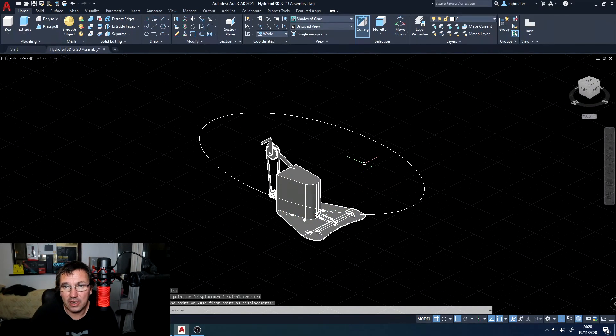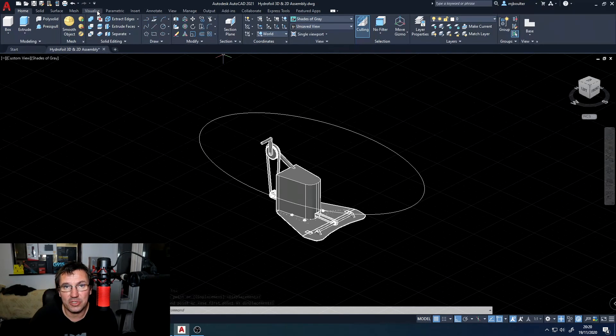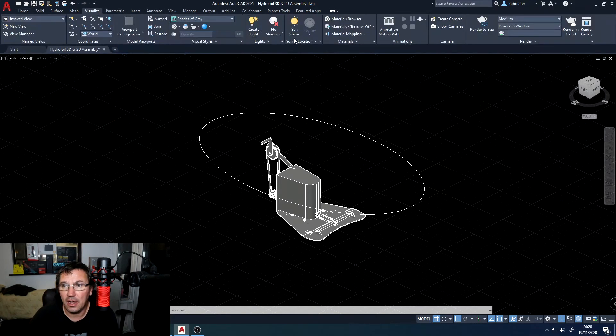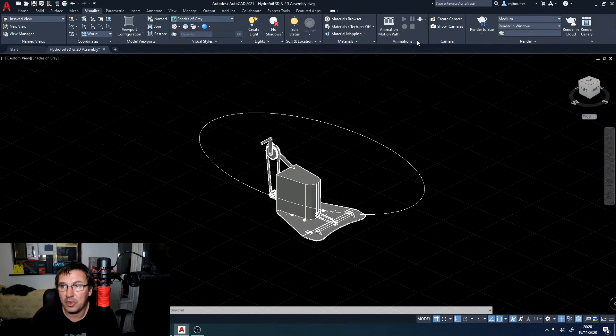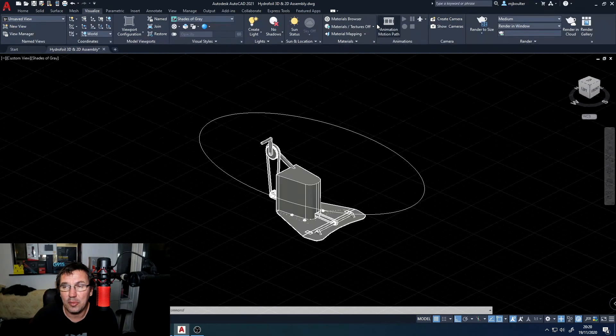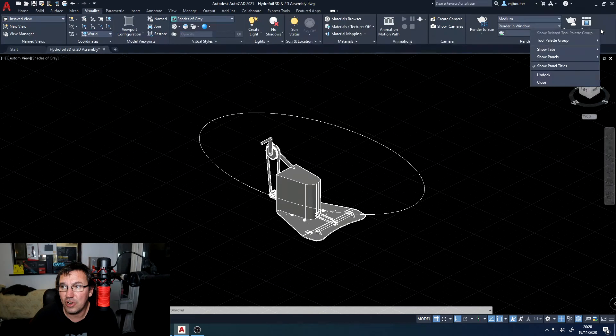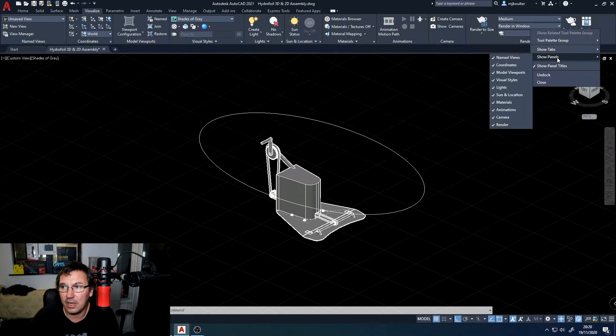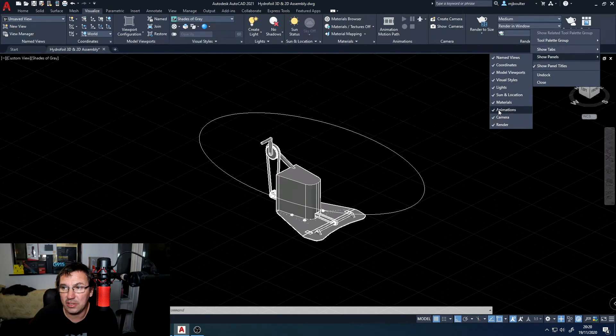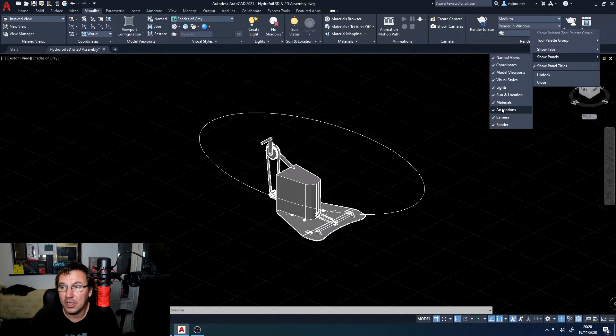Once I've done that I can then switch over to my visualization pane and you may find that your animations panel is not there. If it isn't, just right click, show panels, and then activate the animations panel.